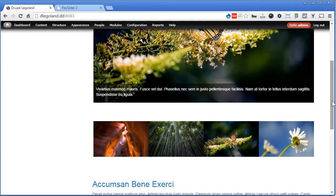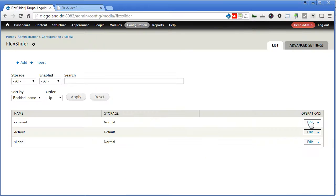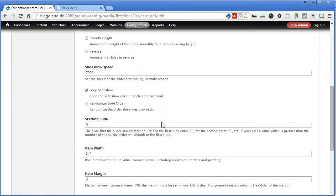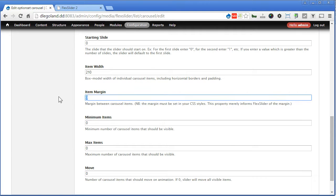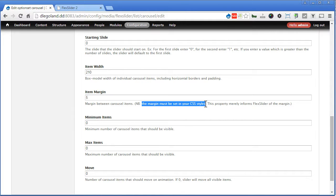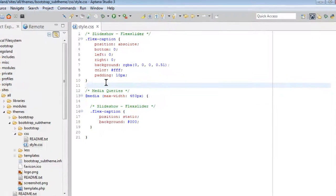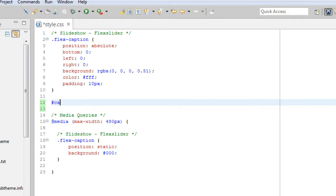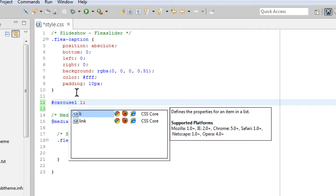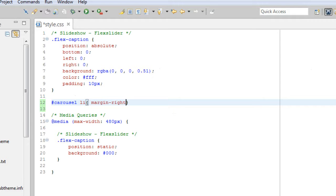Let's add a bit of margin to each item in the carousel, so back to our carousel option set. Edit, scroll down here — item margin, we will set the value. Now there's a reminder that the margin must be set in your CSS styles. So we open our text editor and write a CSS rule — for the carousel ID, target all the li elements and give a margin. Write the same pixels set in the option set — margin right 5 pixels. Save it.